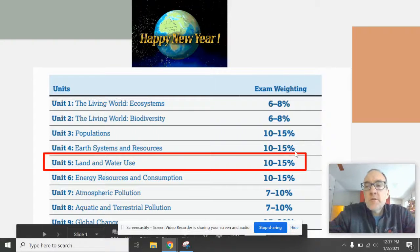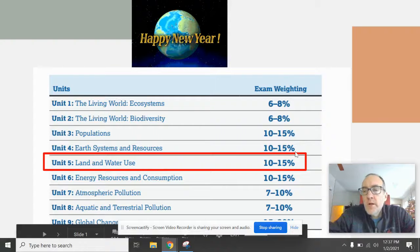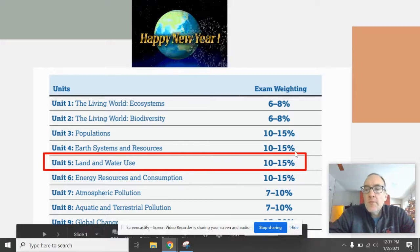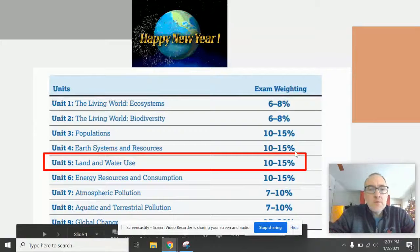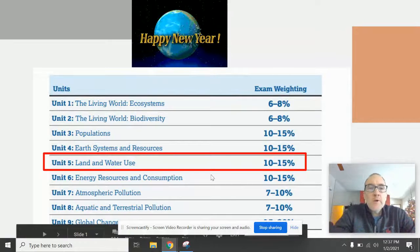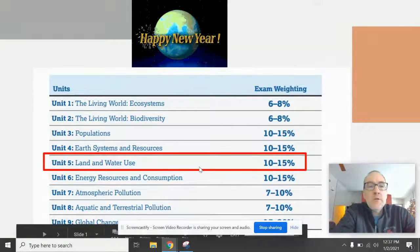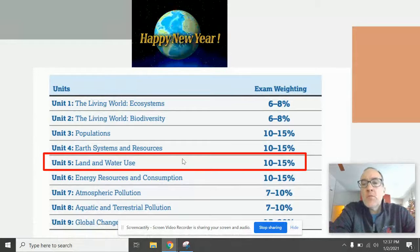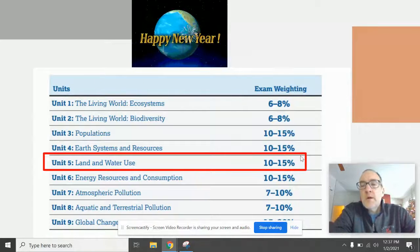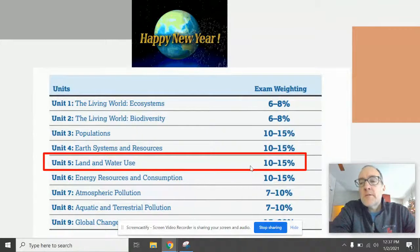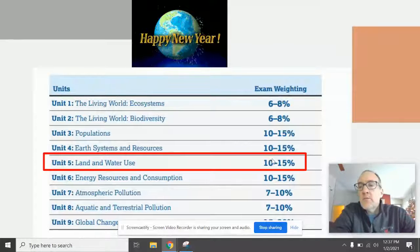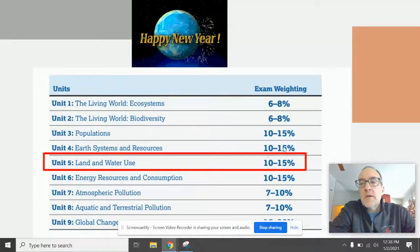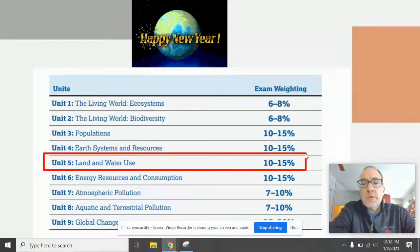Hello AP Environmental Science students — good morning, good afternoon, good evening. I want to wish you first a happy new year 2021 and show us where we're at. Right now I'm going to be introducing unit five, which has to do with land and water use. You can see in terms of exam weight it's about 10 to 15 percent, and this is the unit we're going to cover to take us all the way through to the end of the semester.